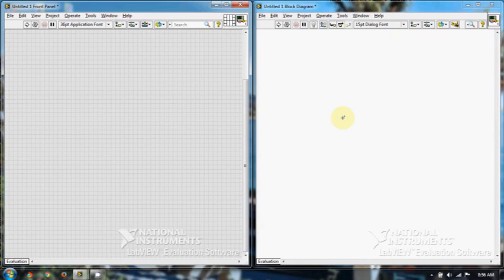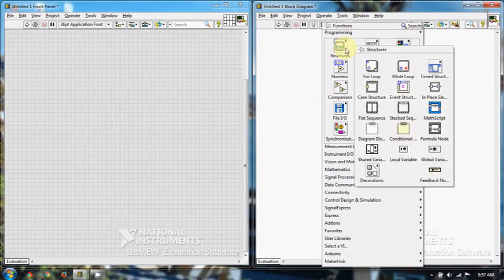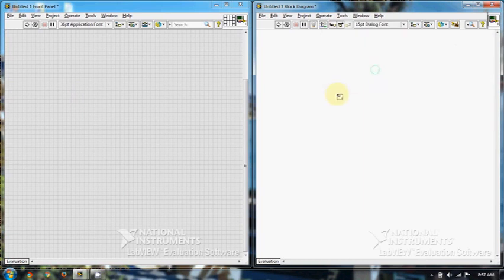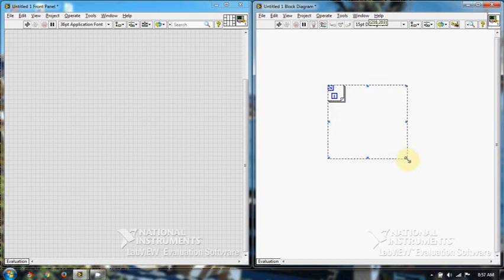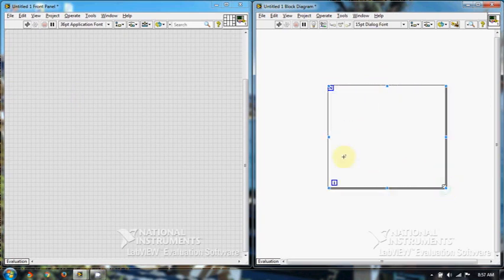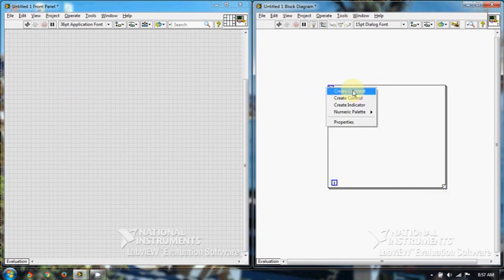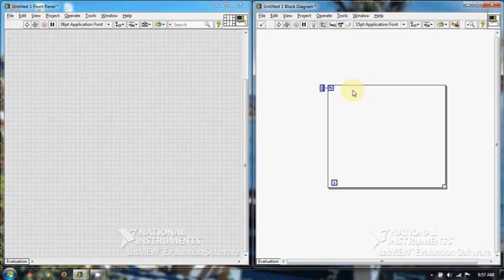Let's program from LabVIEW. Let's create 1 to 100 numbers. For this, let's first create a for loop. Place the for loop and drag it to accommodate size. Right click, create a constant, put 100. Now just drag this wire.